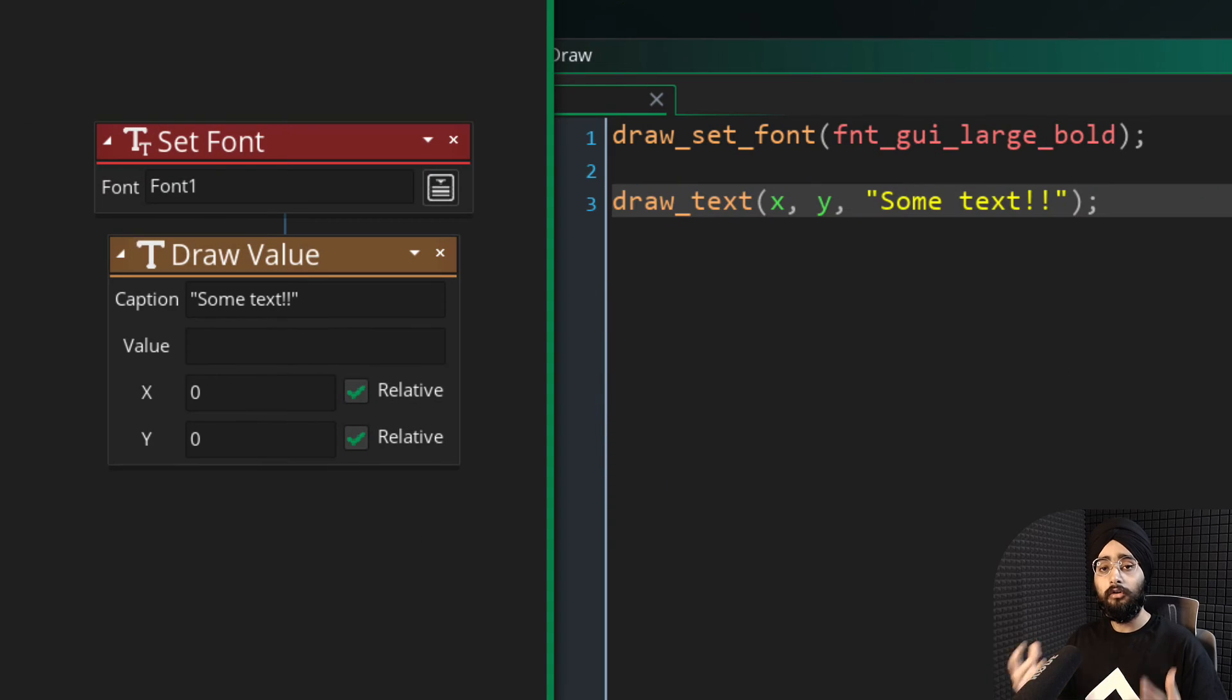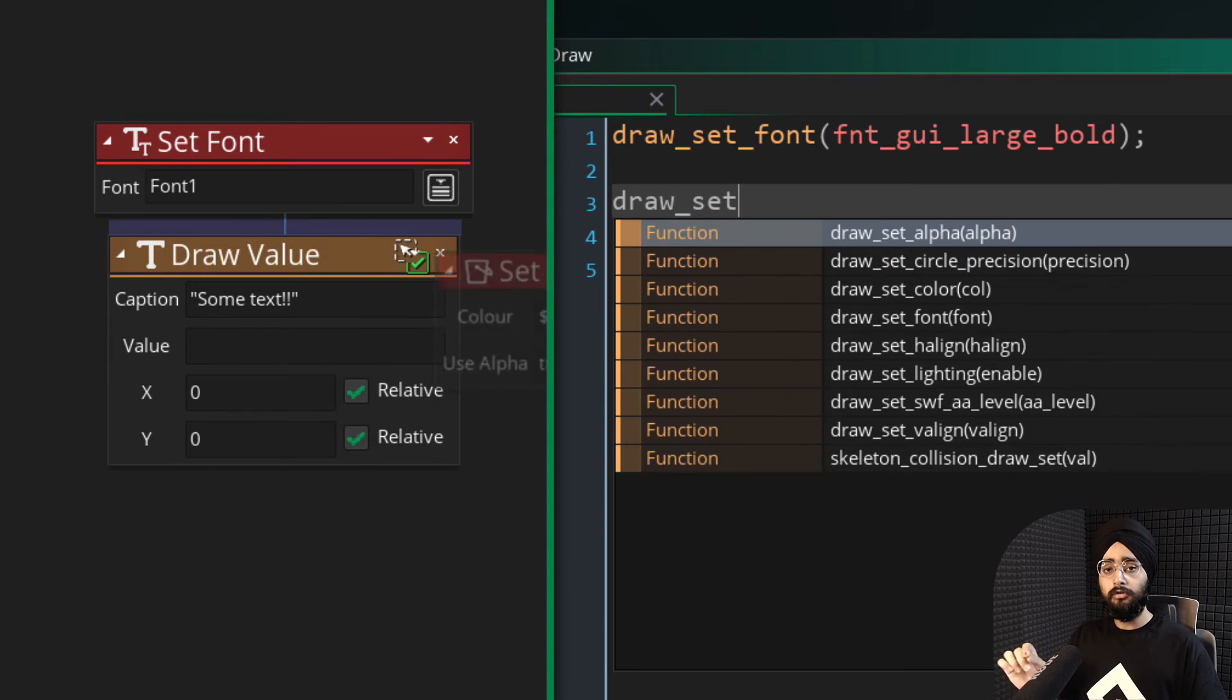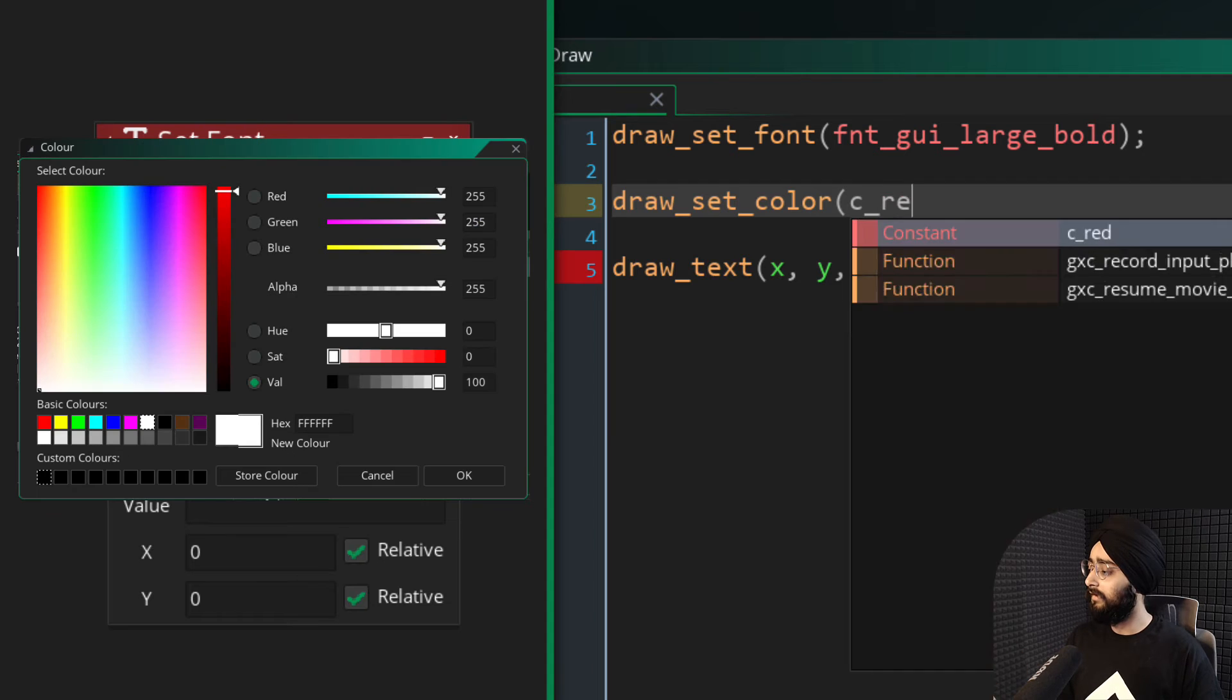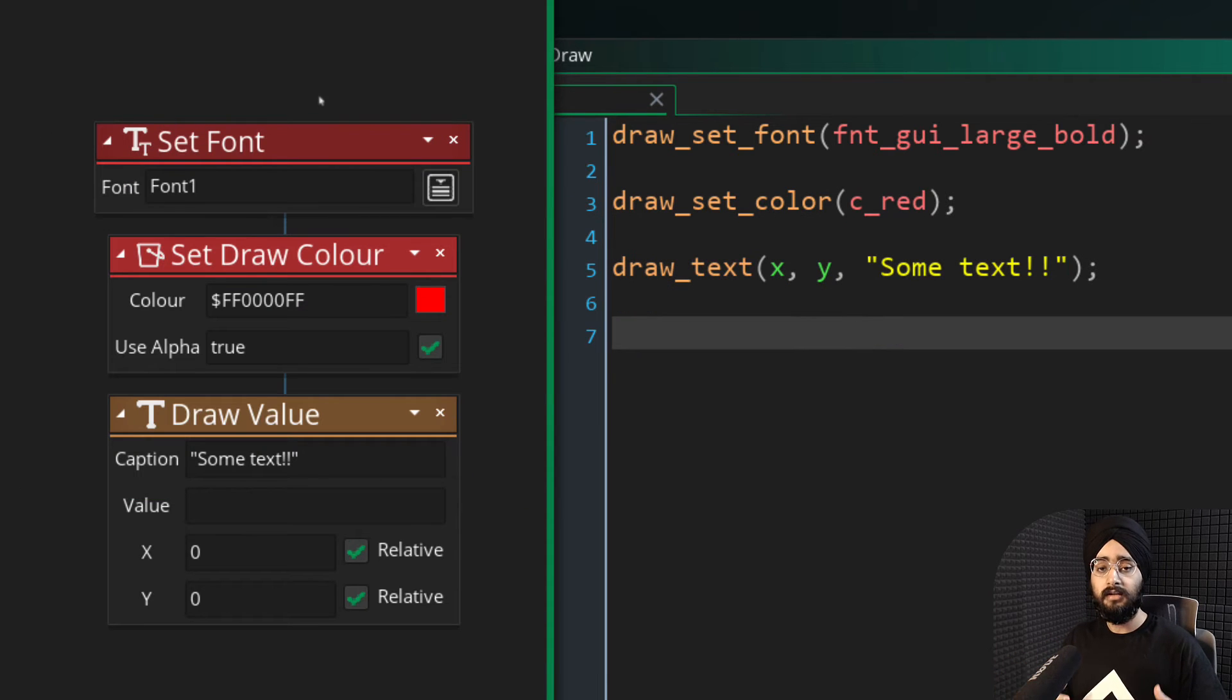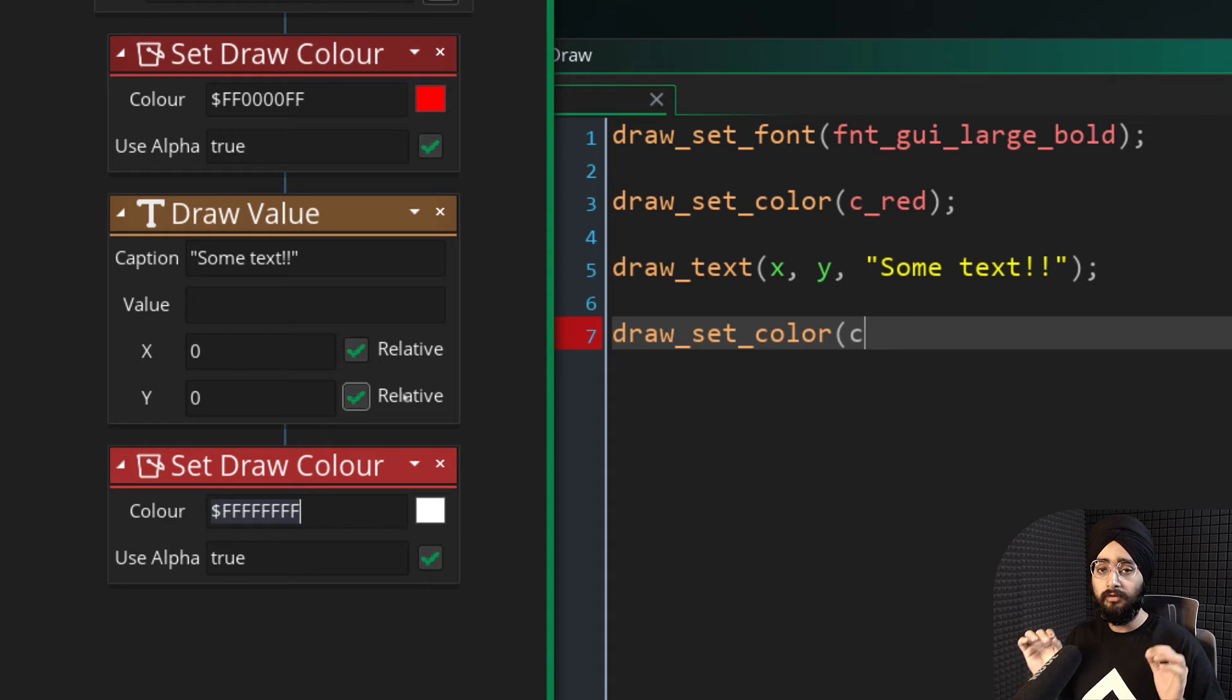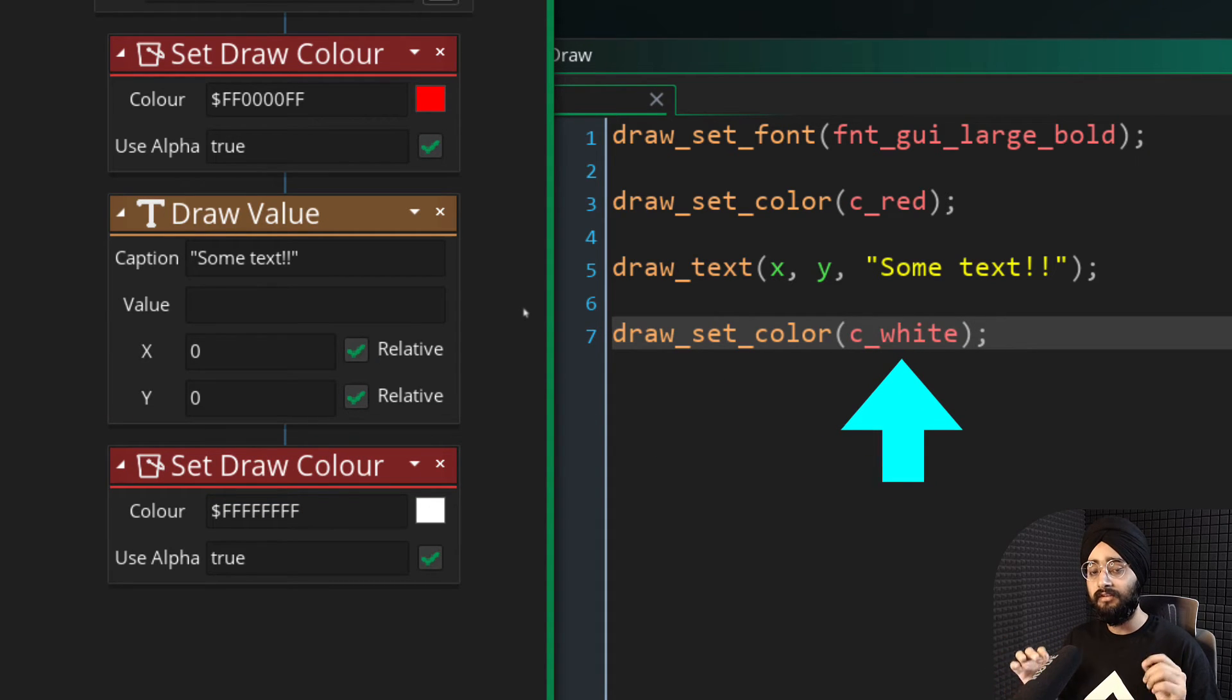You can also draw text with a custom color. So before drawing your text, use draw set color to set a color and then draw your text. And after drawing the text, use the same function to reset the color to its default value, which is white.